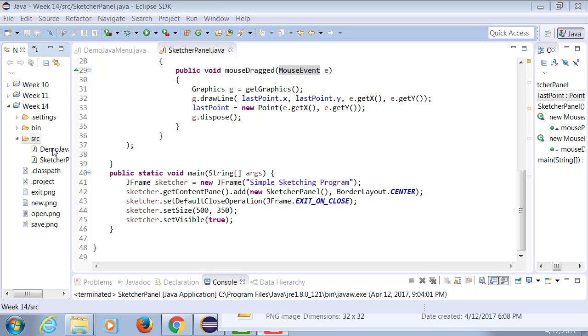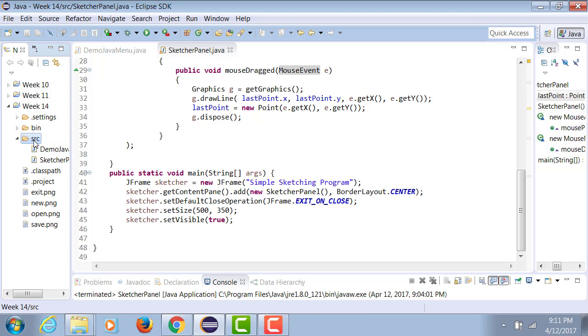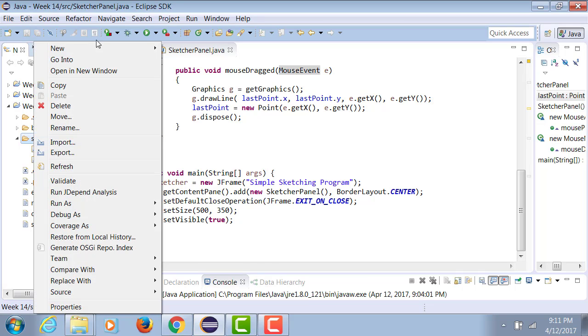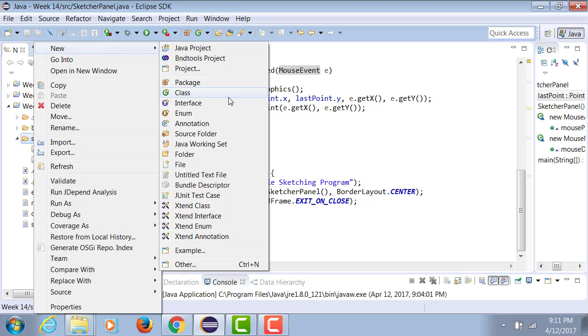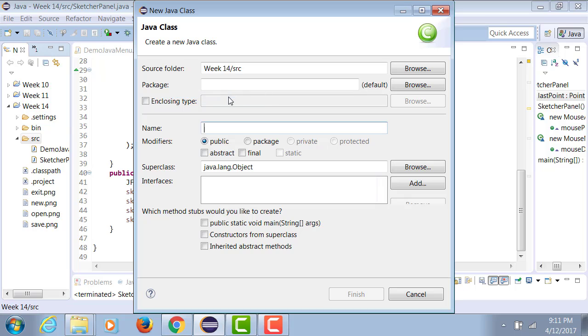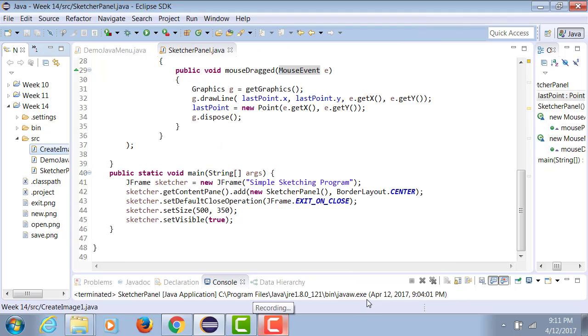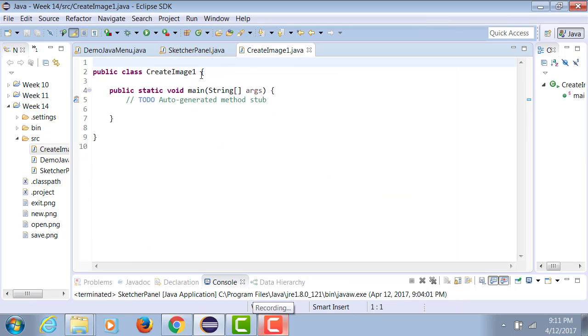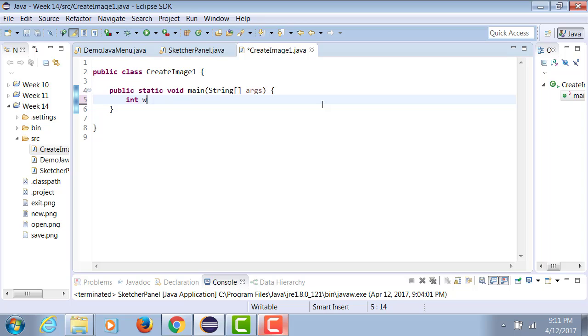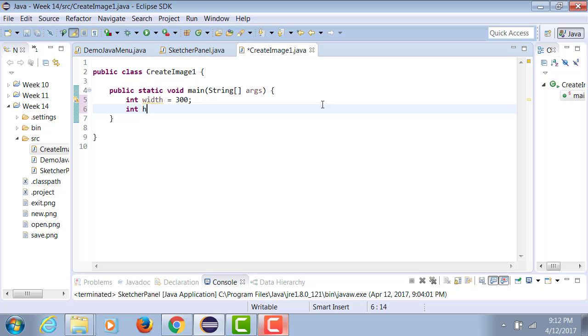We're going to right-click on the source and create a new class. The name of this new class we're going to call it CreateImage. Public static void main, finish. Integer width equals 300, integer height